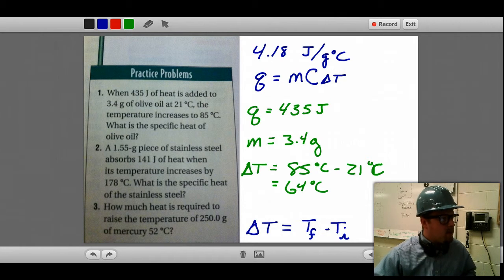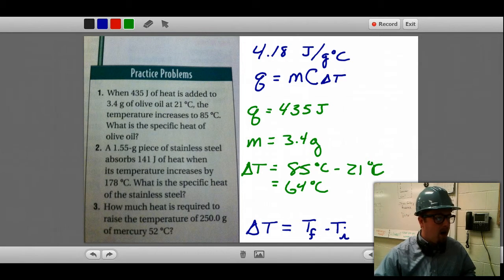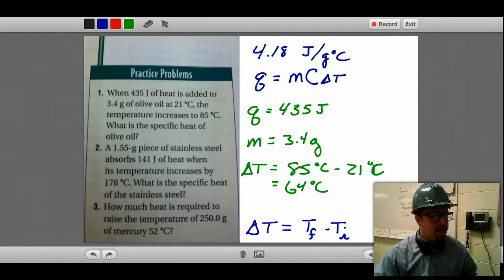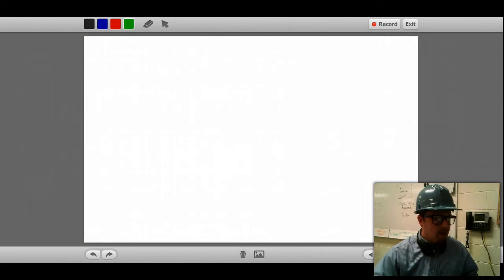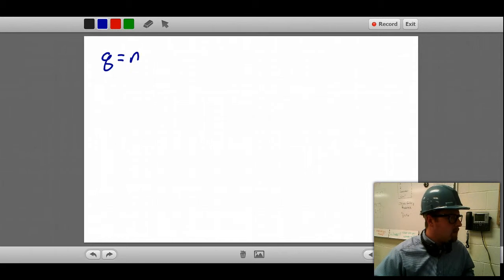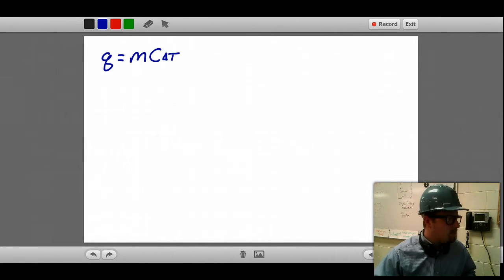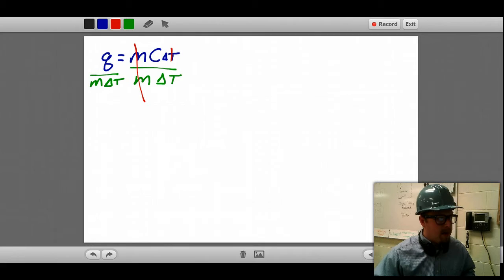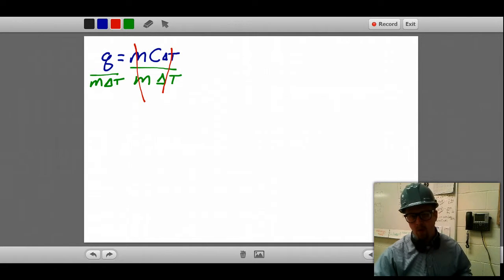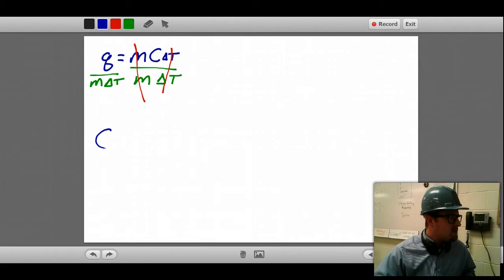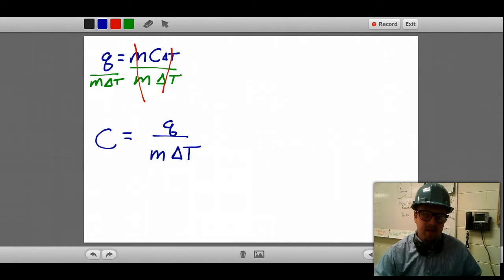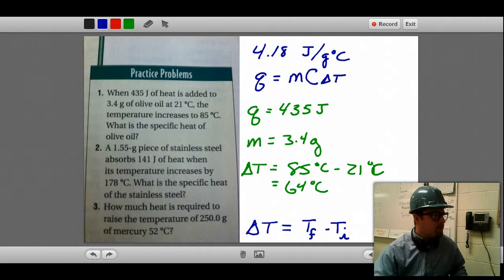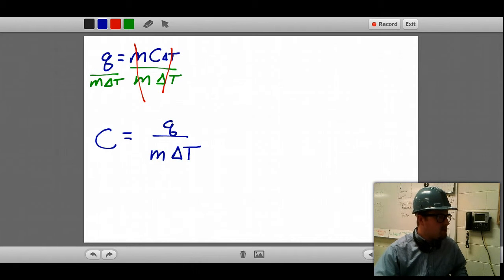So we have q equals mc delta T, and we are given Q, M, and delta T, and we want to find C. The first thing we should do is rearrange the equation for C. I can divide both sides by M delta T, so that M and delta T cancel on the right side, leaving C equals Q over M delta T. Now I can plug in the values: 435 joules for the energy.